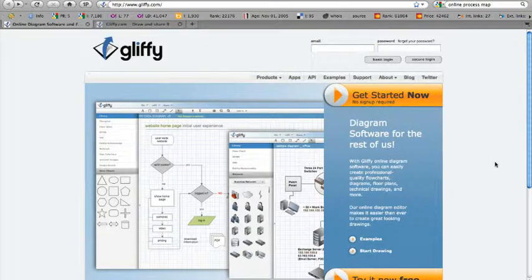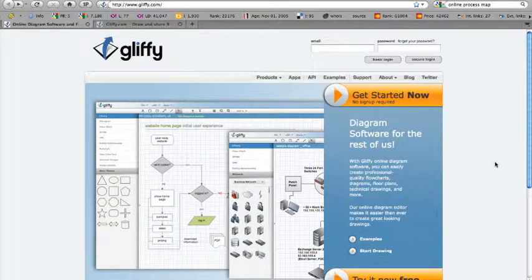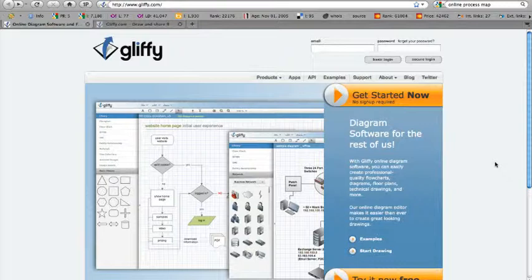I'd like to welcome you to a segment called Productivity Sucks, where we take a look at websites, software, applications, and tools that help your productivity to not suck.